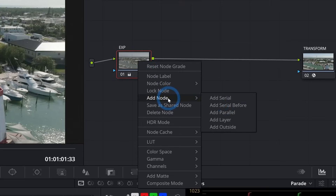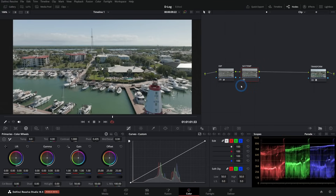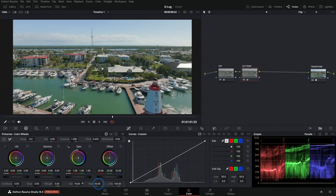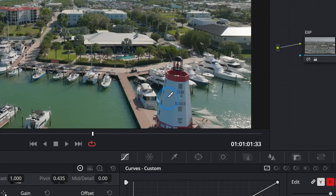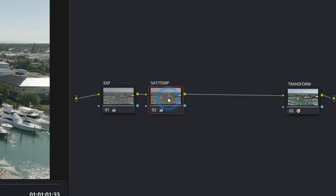Hit Alt+S for another serial node — I'll label this 'SAT TEMP' for saturation and temperature. I keep saturation and temperature together because they have a good relationship. I look at how the saturation looks and decide if the colors should go up. I'll click and drag the Saturation control to the right, boost it until it looks a little crazy, then bring it back down just a touch. I also check if colors are balanced — white things look white, black things look black. The white boats here look pretty white, so no obvious color cast.